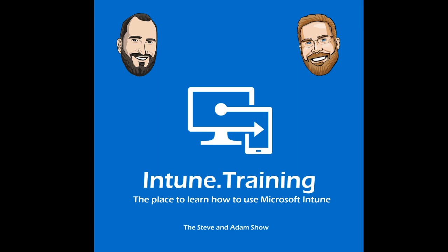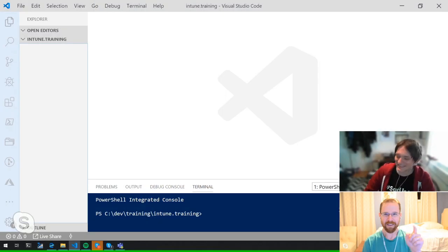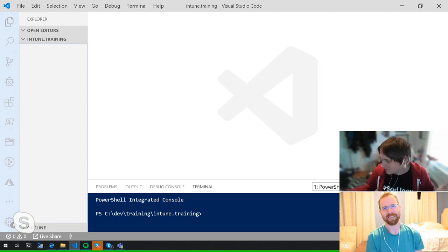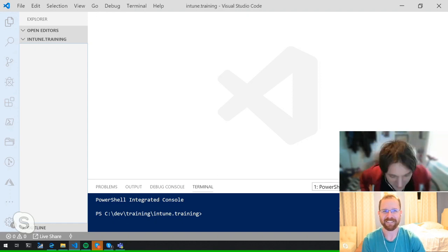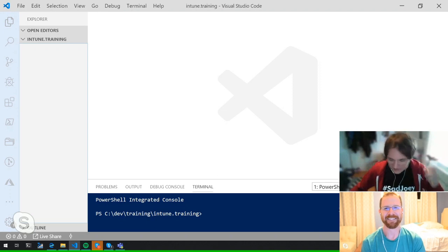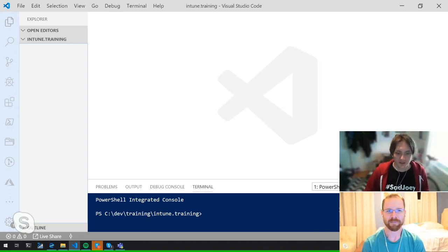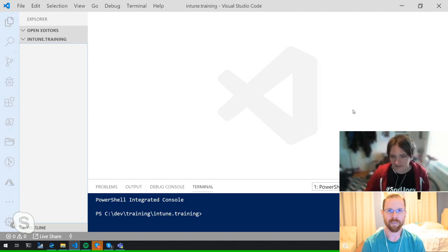Welcome to another episode of Intune.Training, the place to learn how to use Microsoft Intune — the Steve and Adam Show. I'm Adam. This is Ben Reeder — he works with Steve, who is currently sleeping in the office and wanted Ben to help out. Steve is being the producer of this episode.